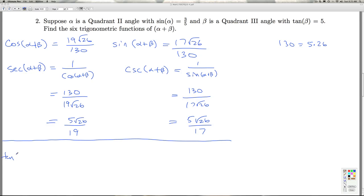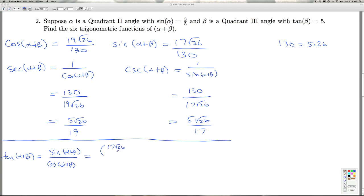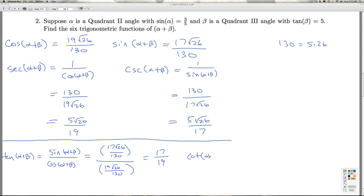To get tangent of alpha plus beta, I use the quotient identity: sine of alpha plus beta over cosine of alpha plus beta. That's 17 radical 26 over 130, divided by 19 radical 26 over 130. The 130s cancel and the radical 26s cancel, giving 17 over 19. To get cotangent of alpha plus beta, I use a reciprocal identity — one over tangent — so I take the reciprocal and get 19 over 17. That does it for number two.